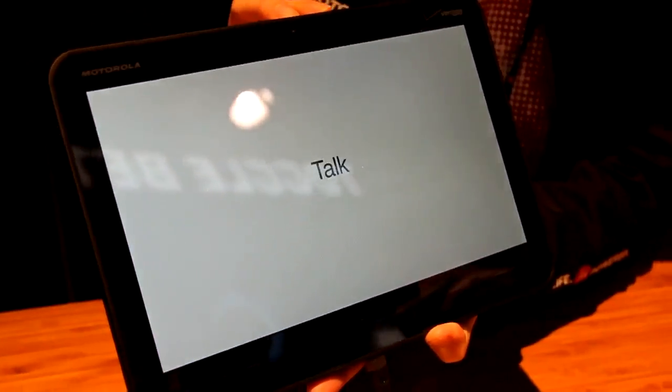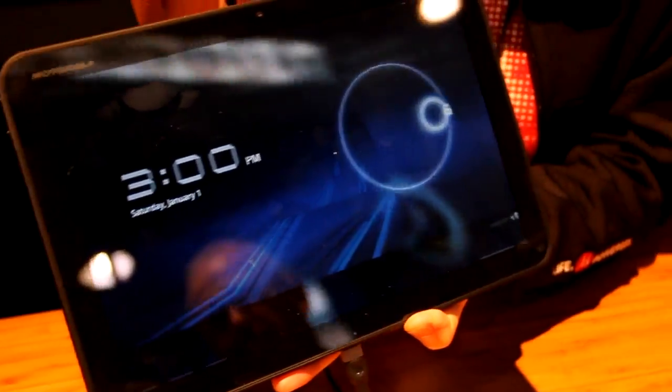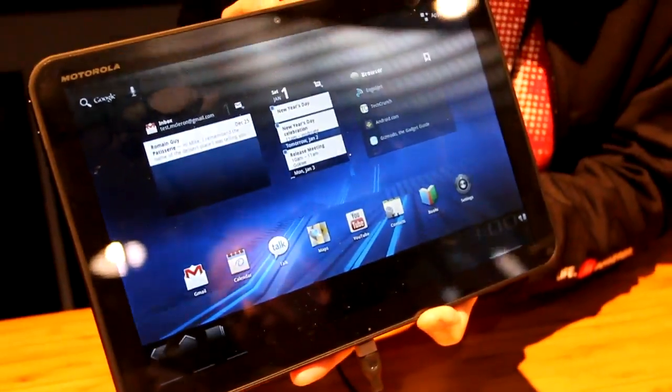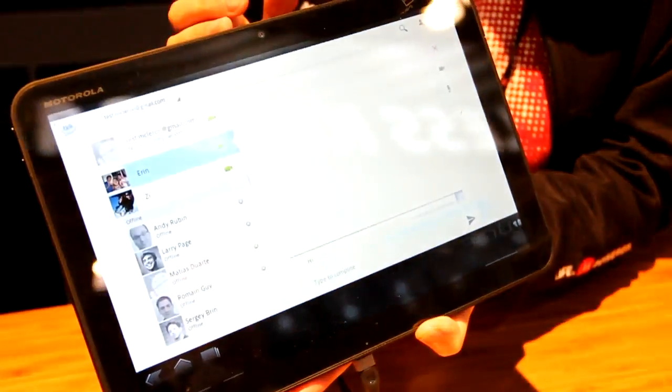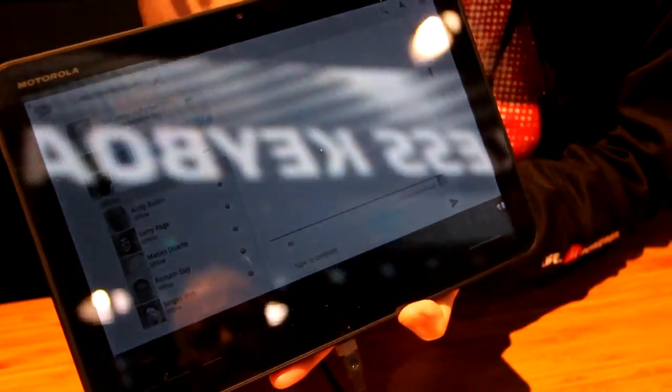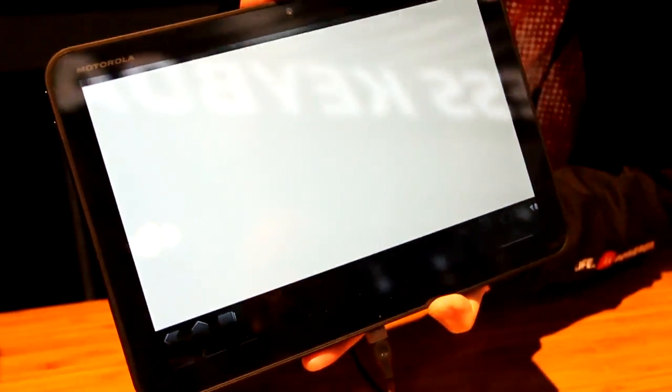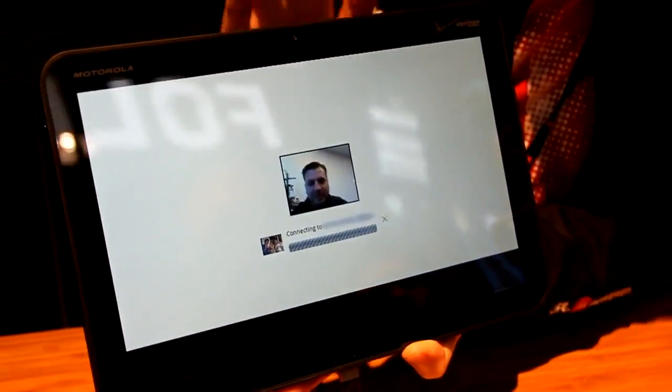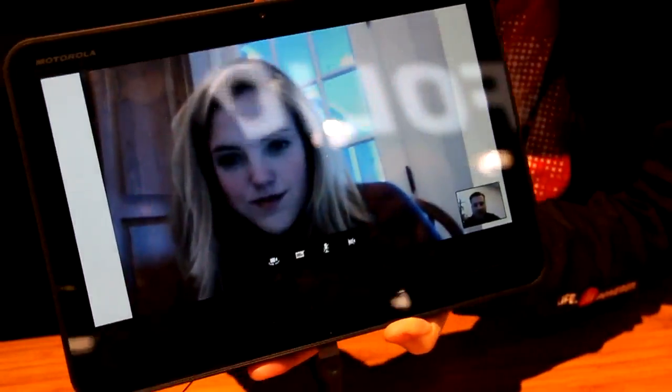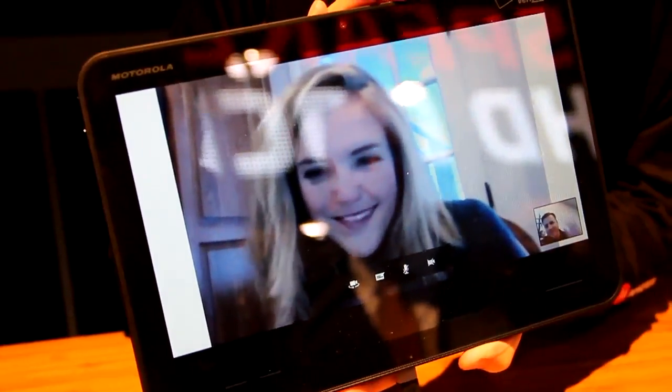Google Talk is preloaded with this device, as with all the other normal Google applications, like Books and Maps and everything else. Google Talk on this device supports video conferencing.